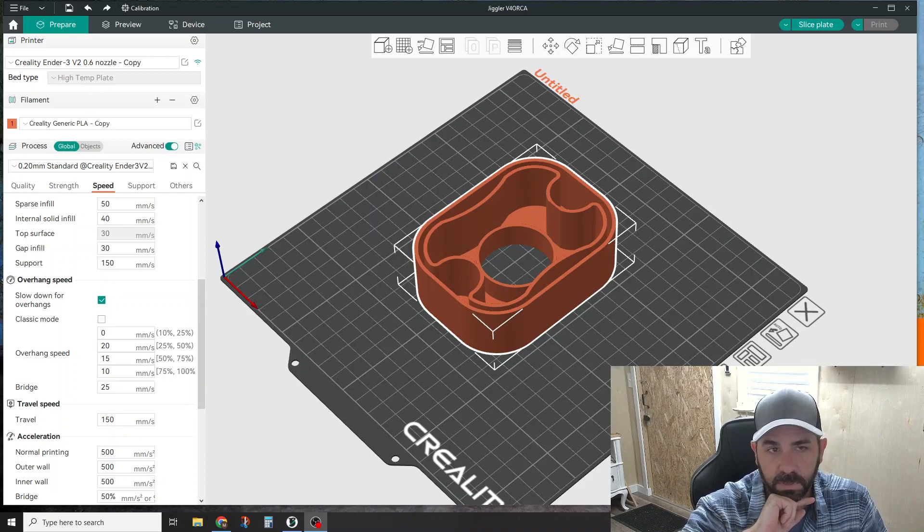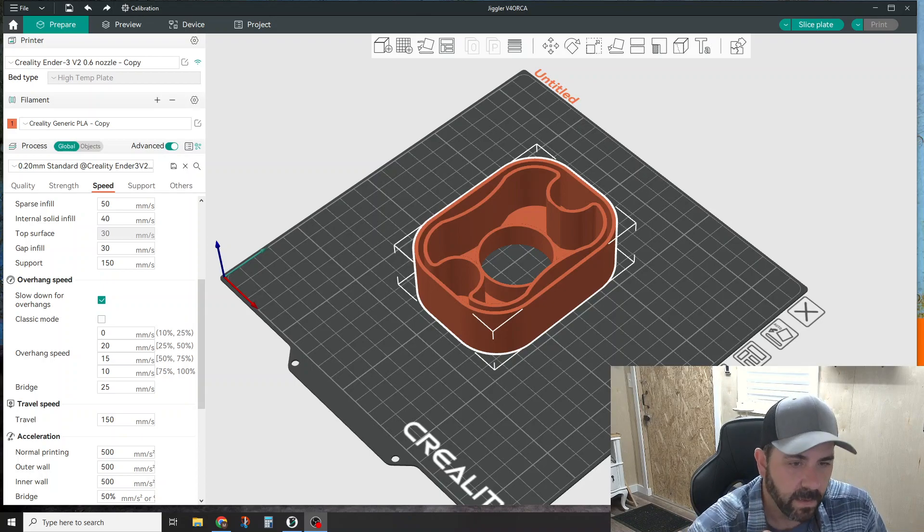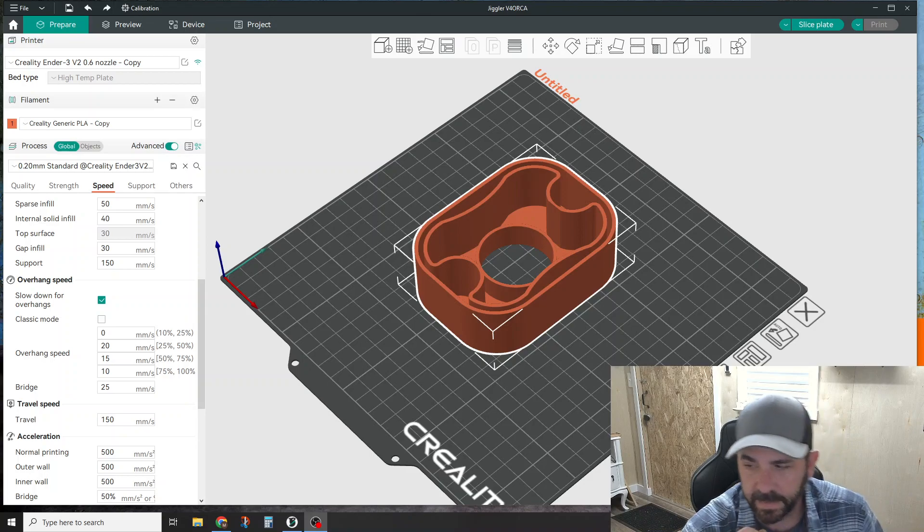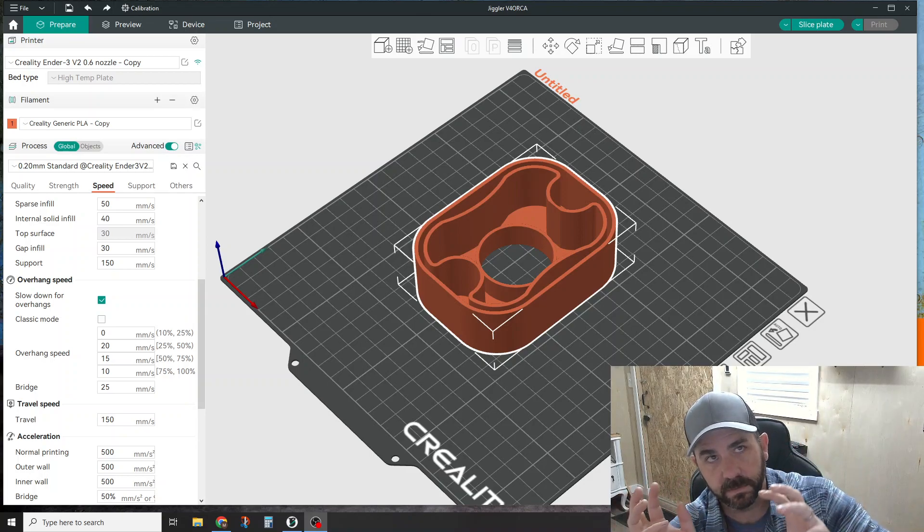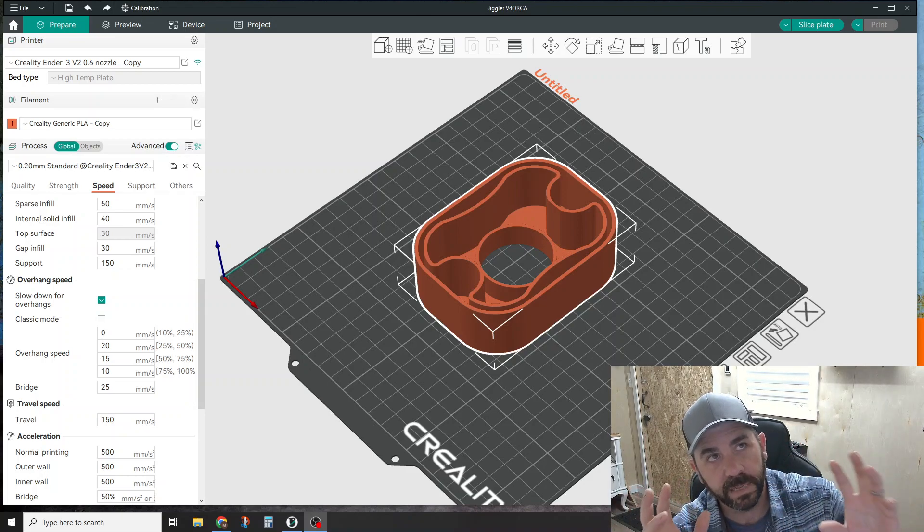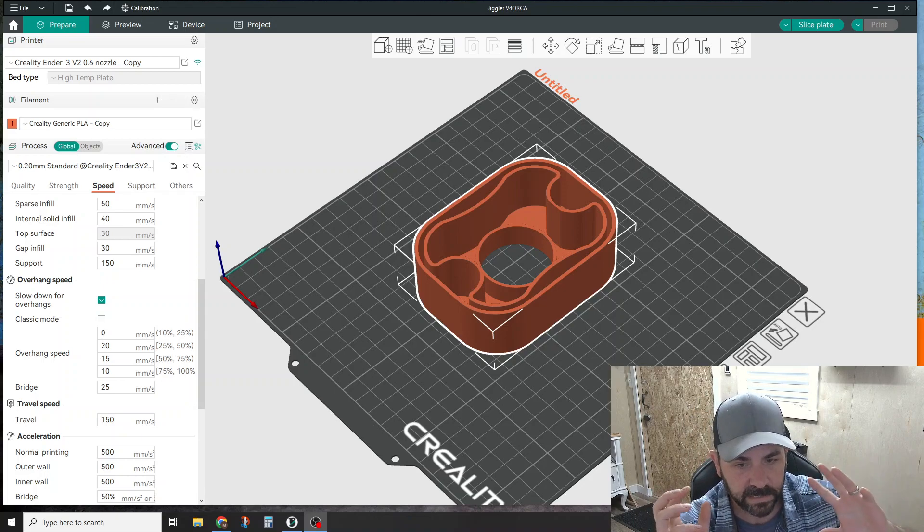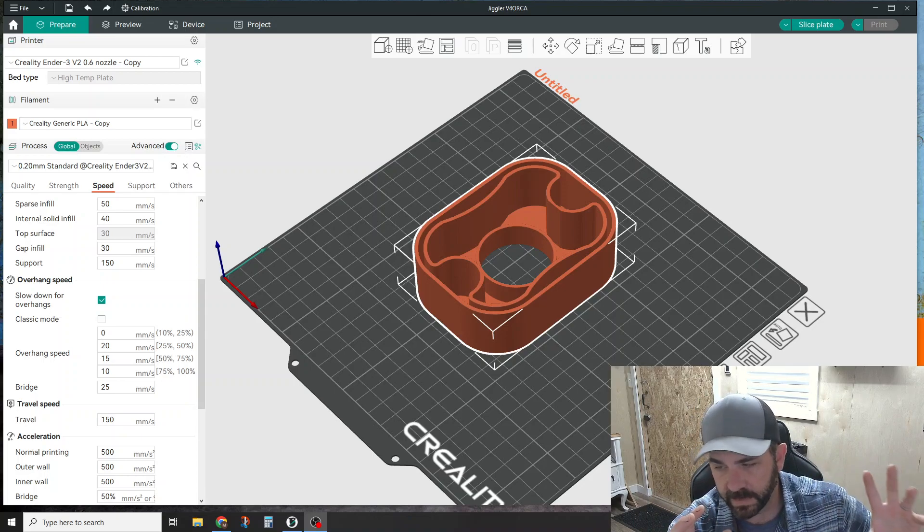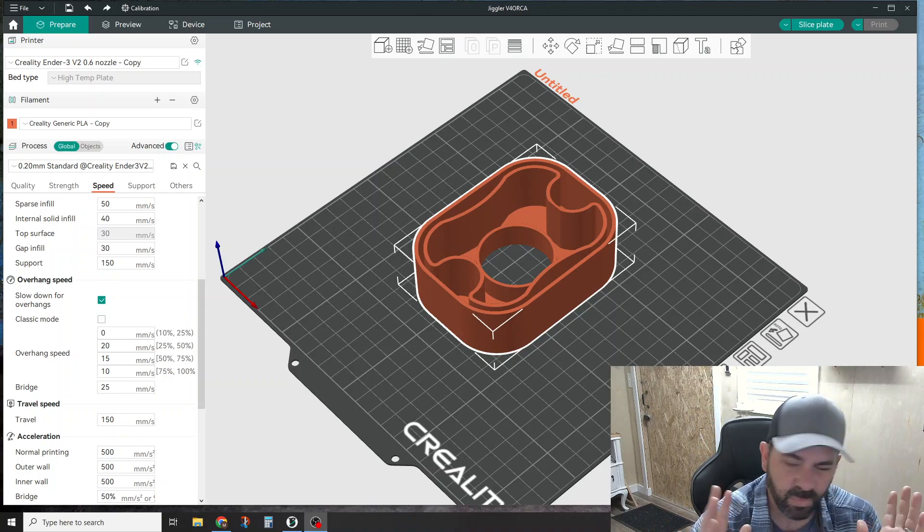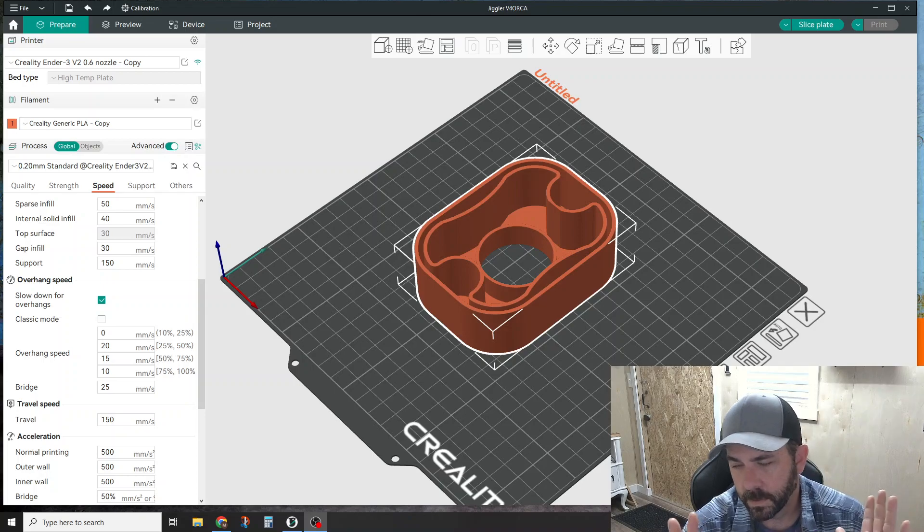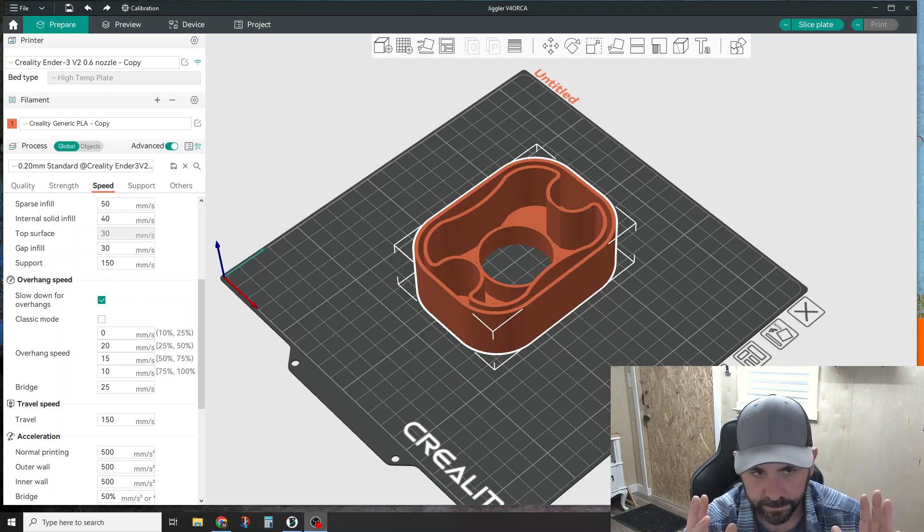We'll briefly talk about how Orca Slicer handles modifiers, which it handles differently than Idea Maker and probably differently than some of the other slicers do. This won't take very long.